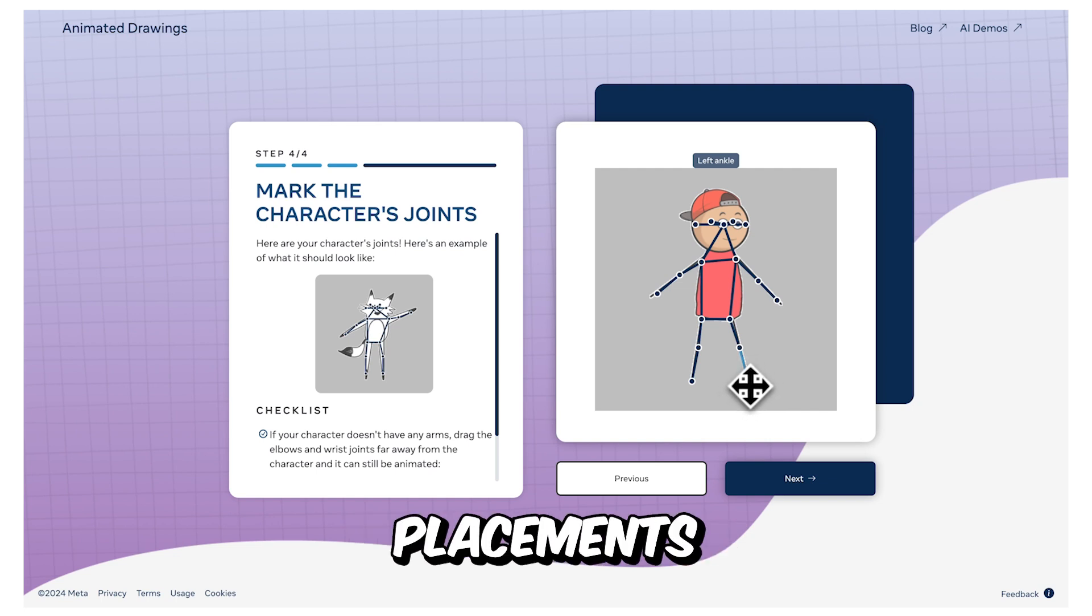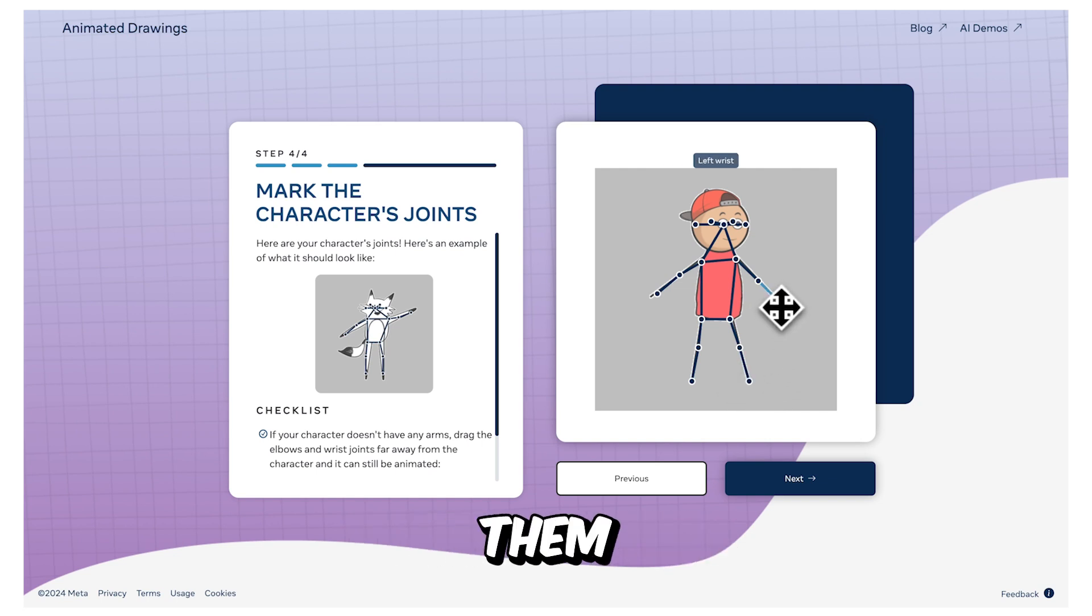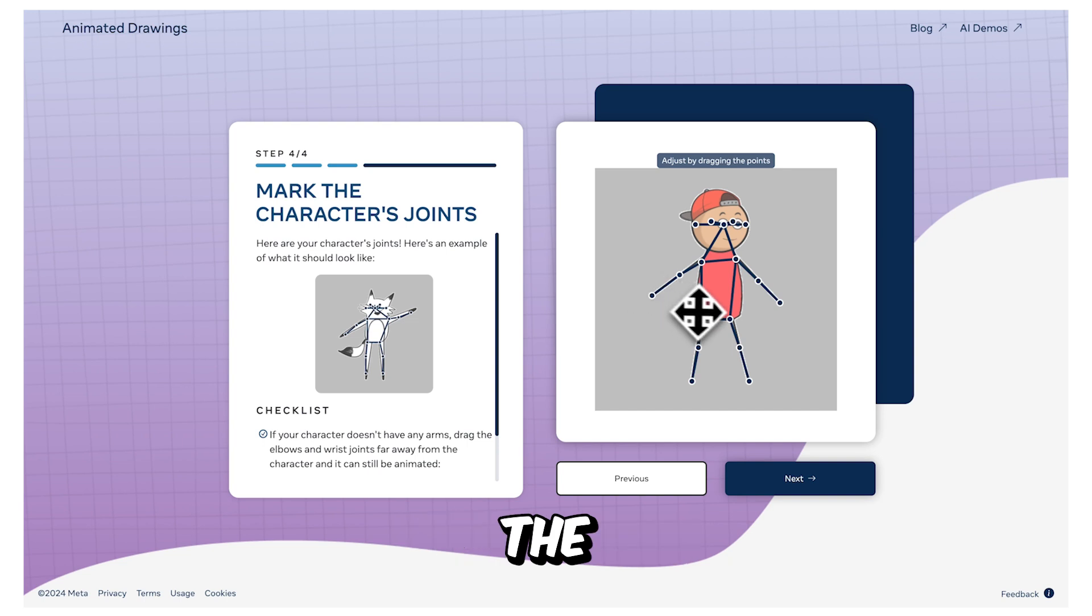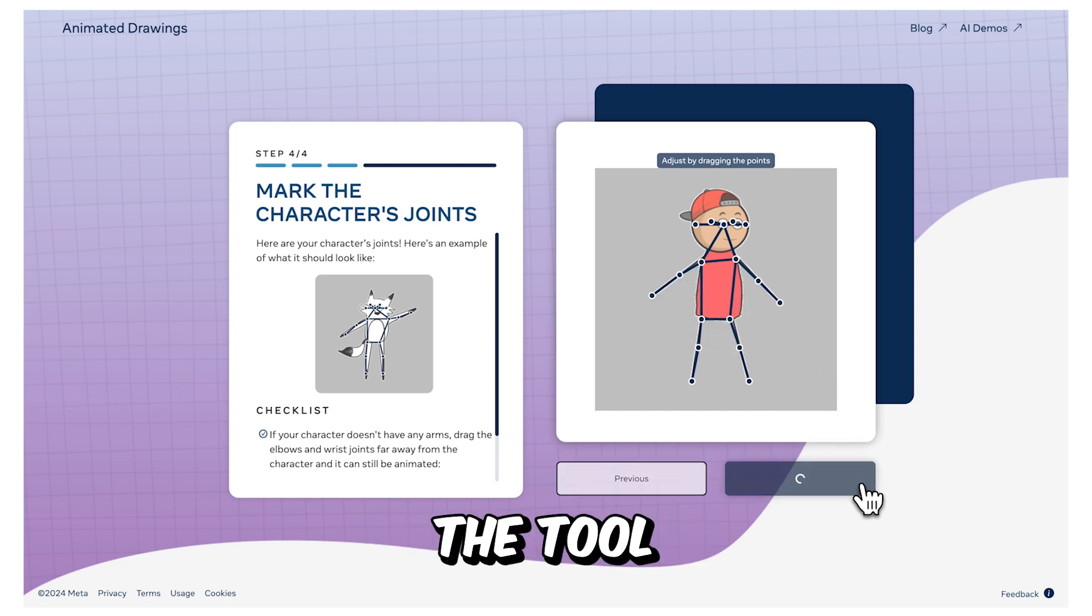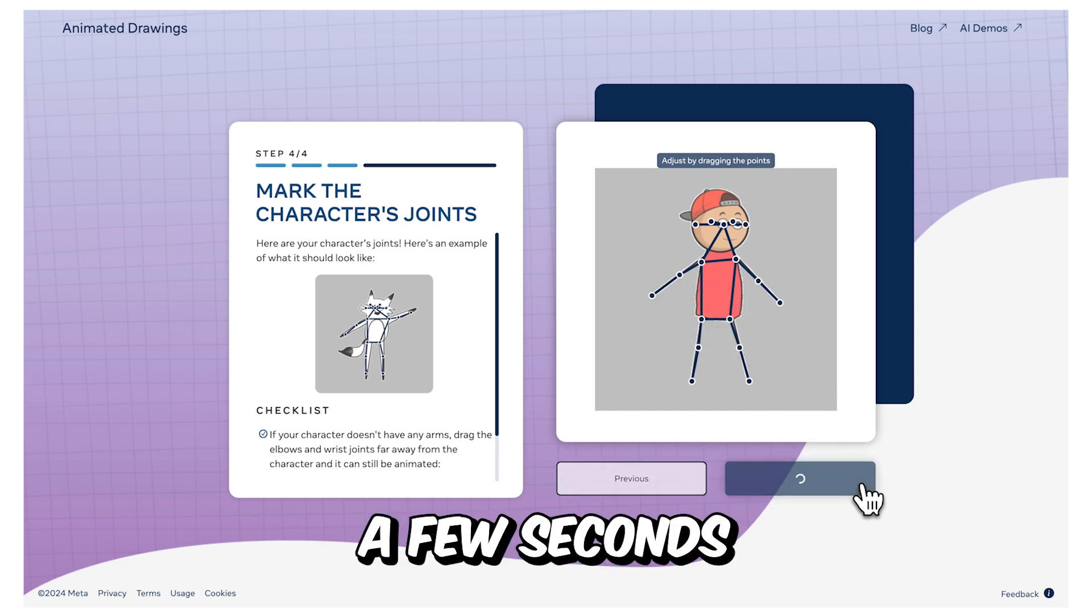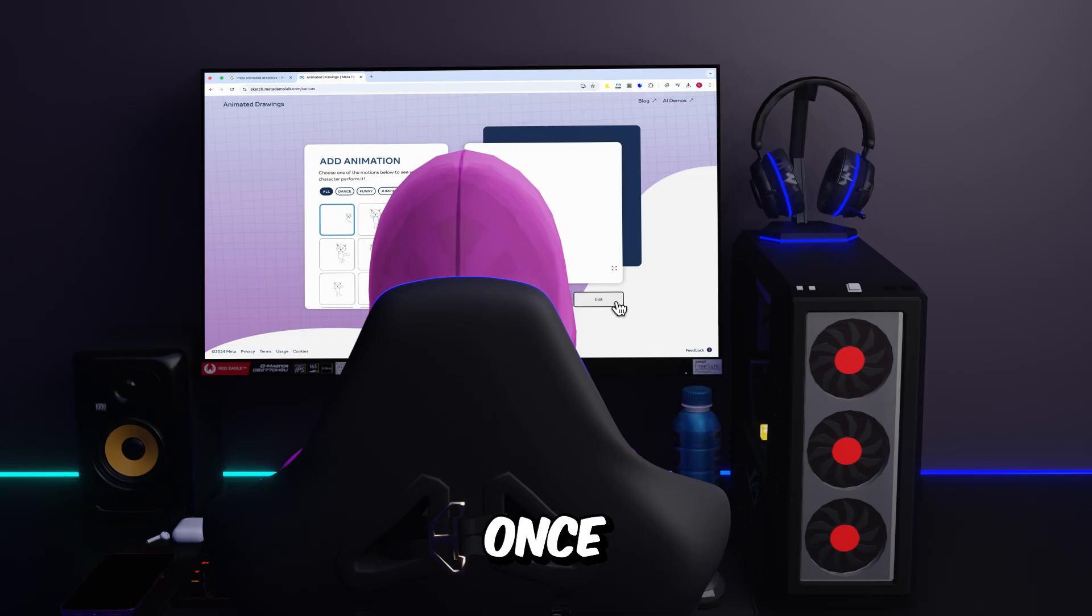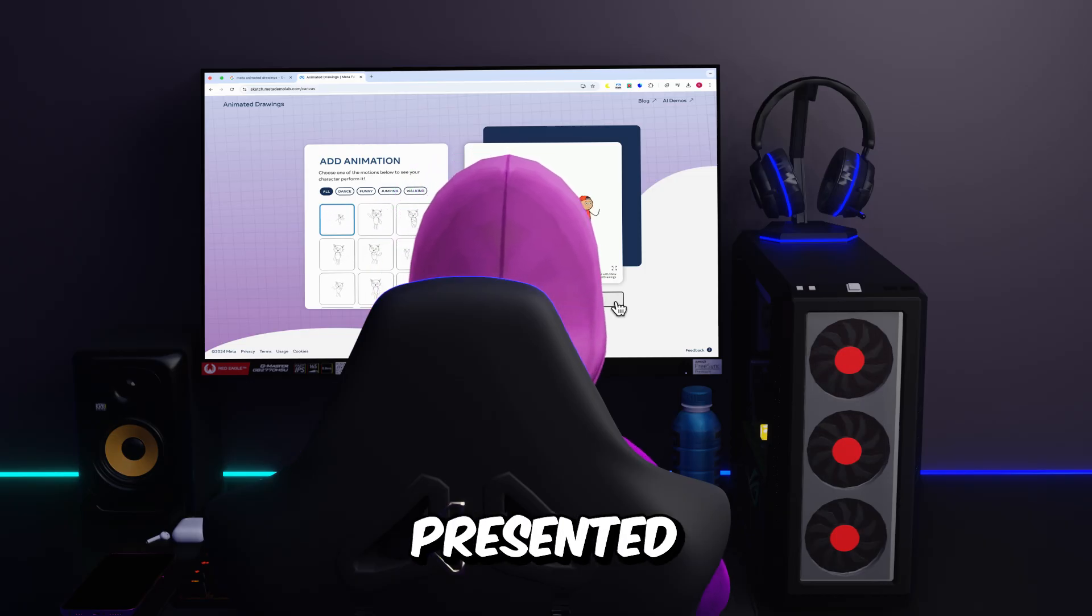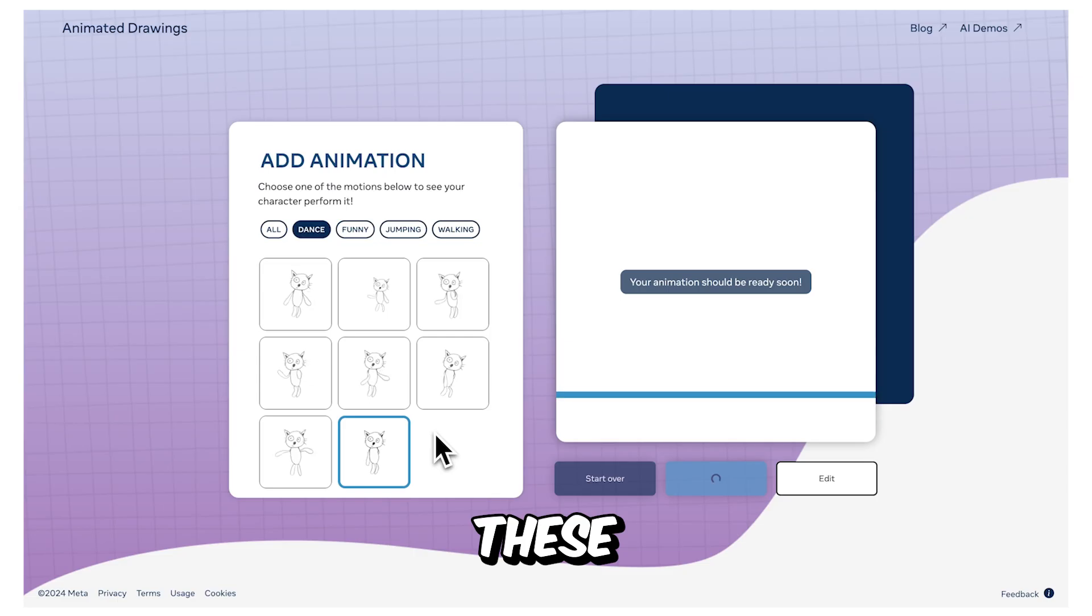Carefully align the markers with the corresponding joints on the character. If the initial placements are not accurate, adjust them to ensure precise animation. After completing the joint adjustments, click Next once more. The tool will take a few seconds to animate your character. Once the process is complete, you'll be presented with a variety of animations to choose from.